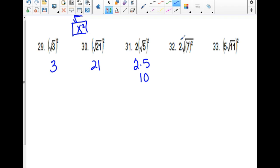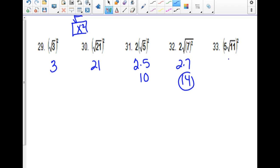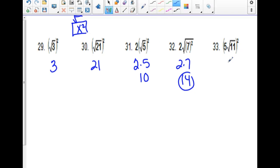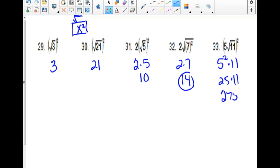For 2 times the square root of 7 squared: you need a double to come out of jail, so that is 7 times 7, giving 2 times 7 which is 14. For the problem with parentheses around the whole expression — be careful, you have to square the 5 too. It's doing 5 squared times the square root of 11, which is 25 times 11, and 25 times 11 is 275.